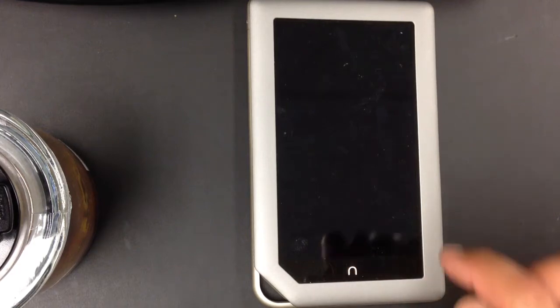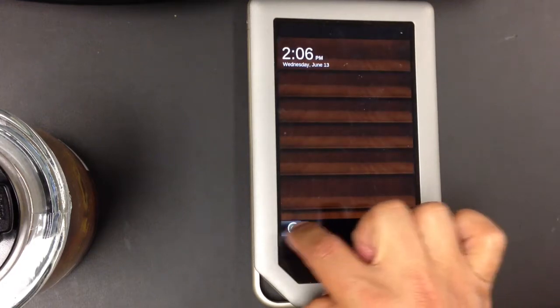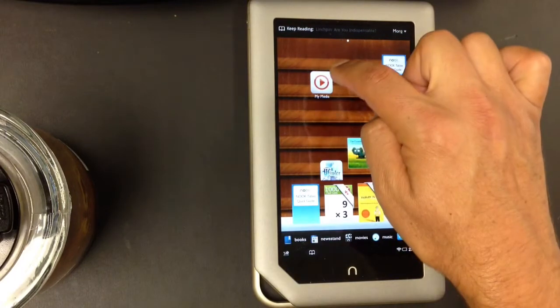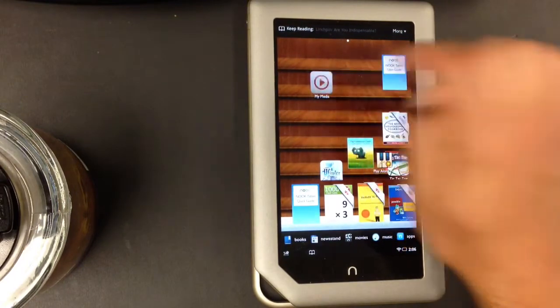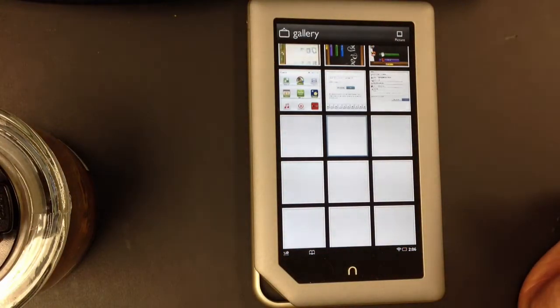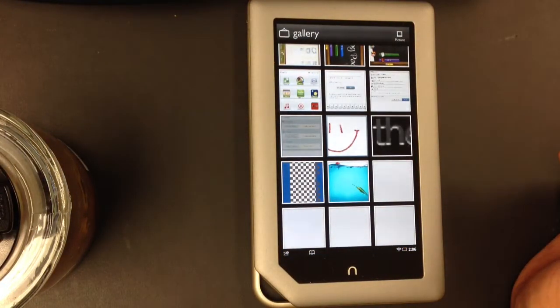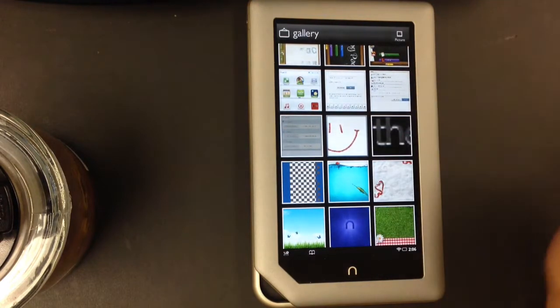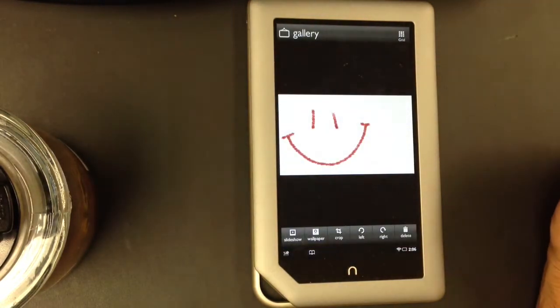Here is how you delete an image from your Nook Gallery. Tap on the My Media icon. This is the grid view of the gallery. Tap on one of your pictures.